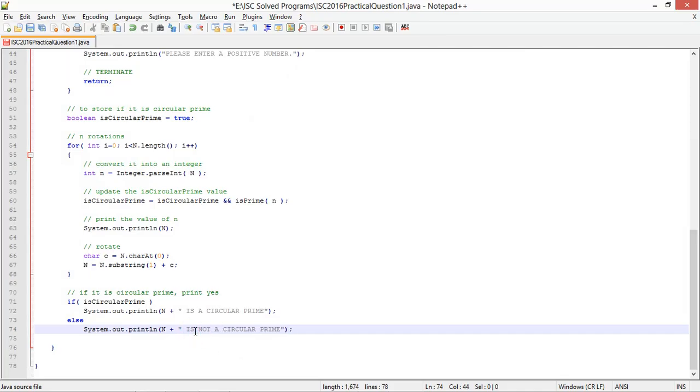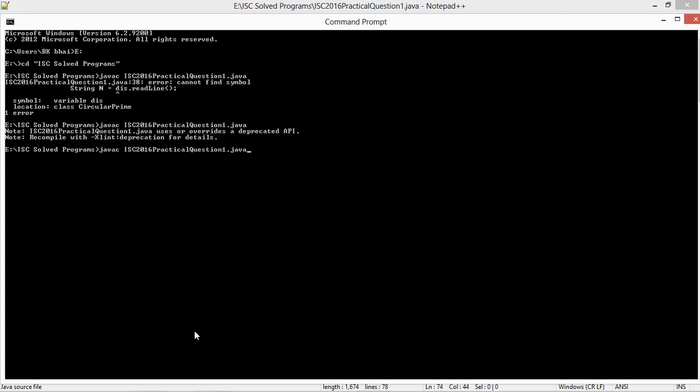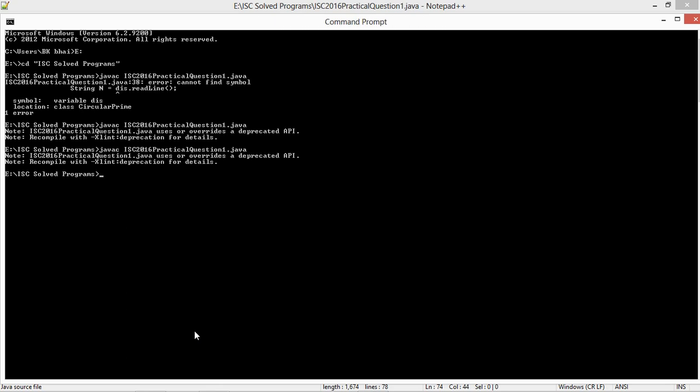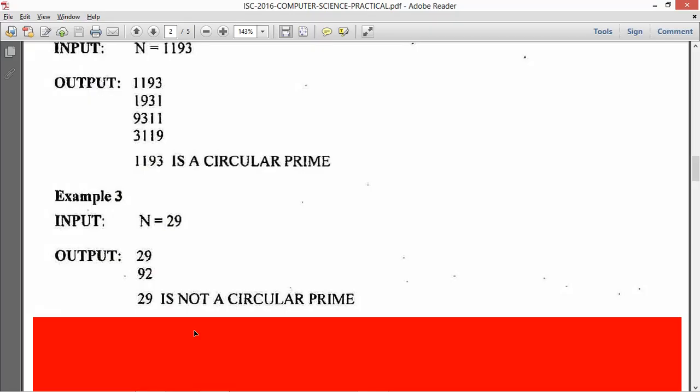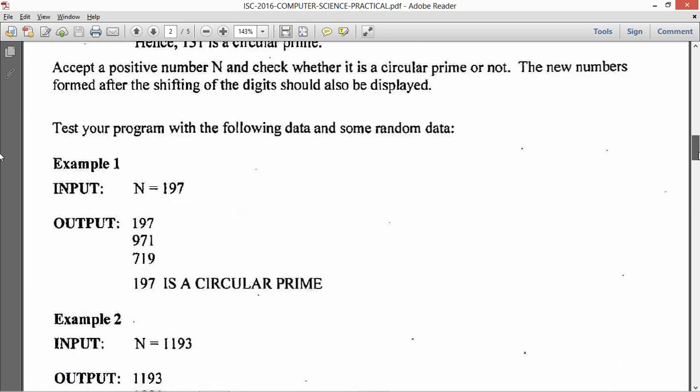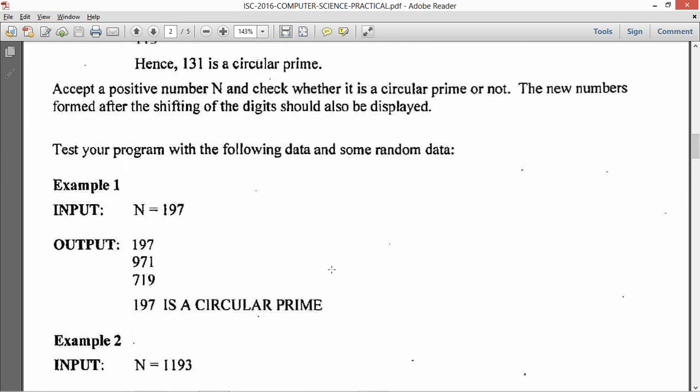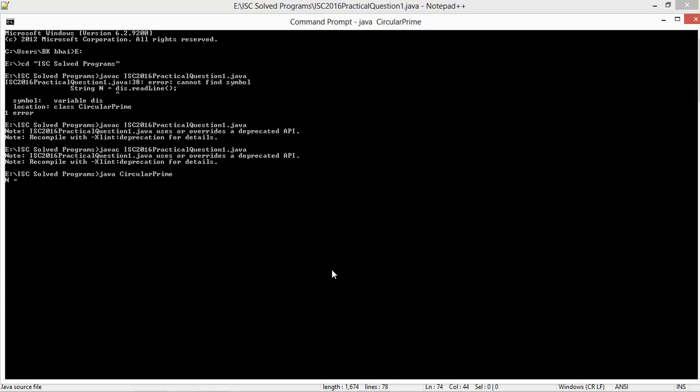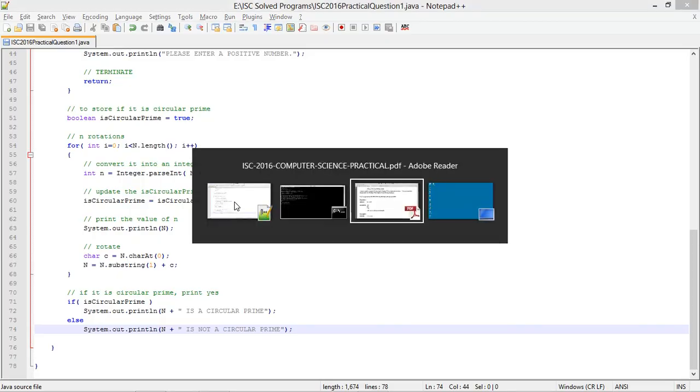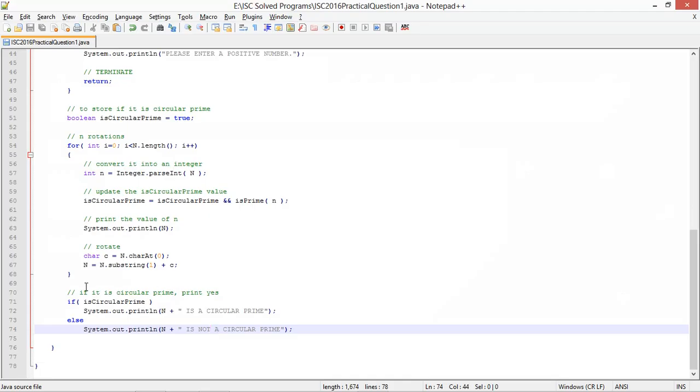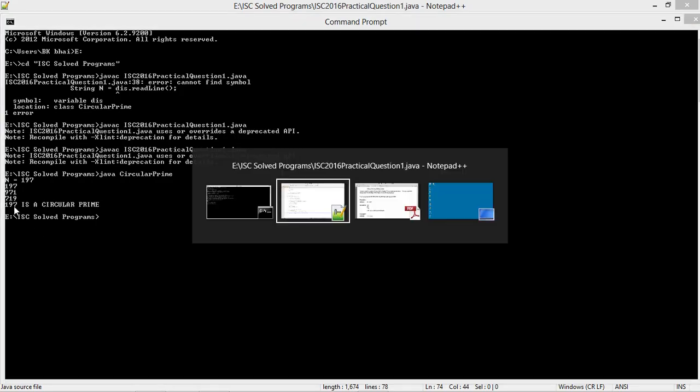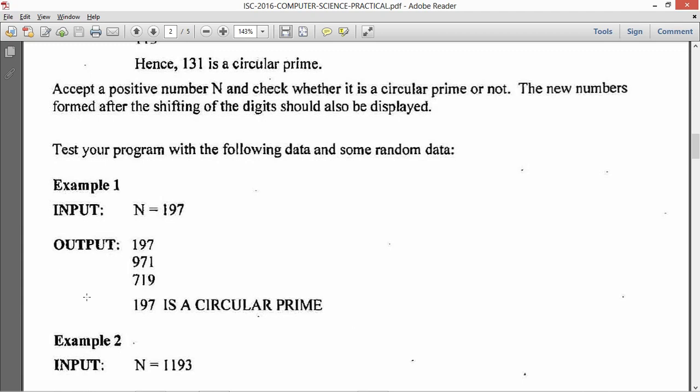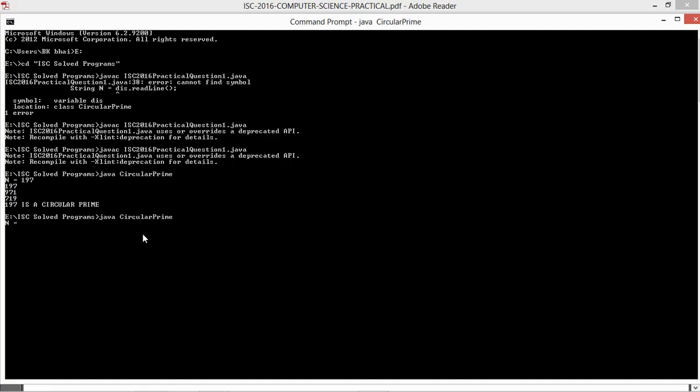So let me just compile and check if this works. Java circular prime. So the value of n we need to enter first is 197. So 197, 971, and 719. And the answer is 197 is a circular prime which is exactly correct.